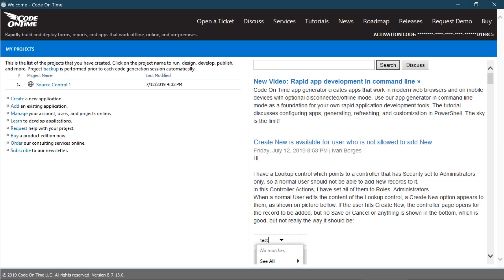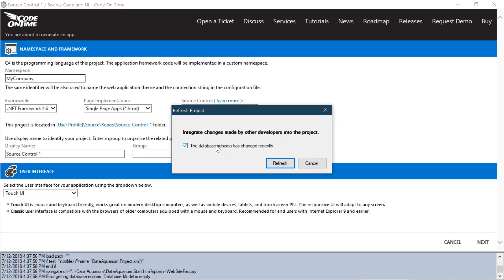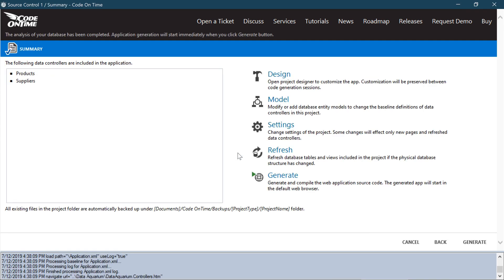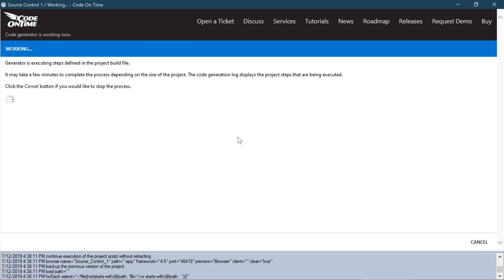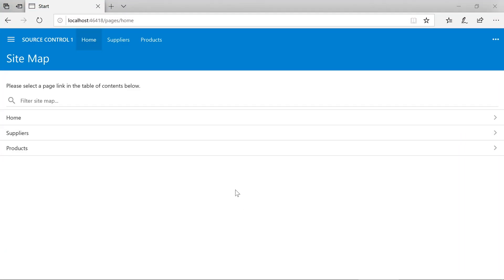After refreshing or restarting the app generator, I can now see my project. Let's go ahead and generate it. And here's my project on my second machine.